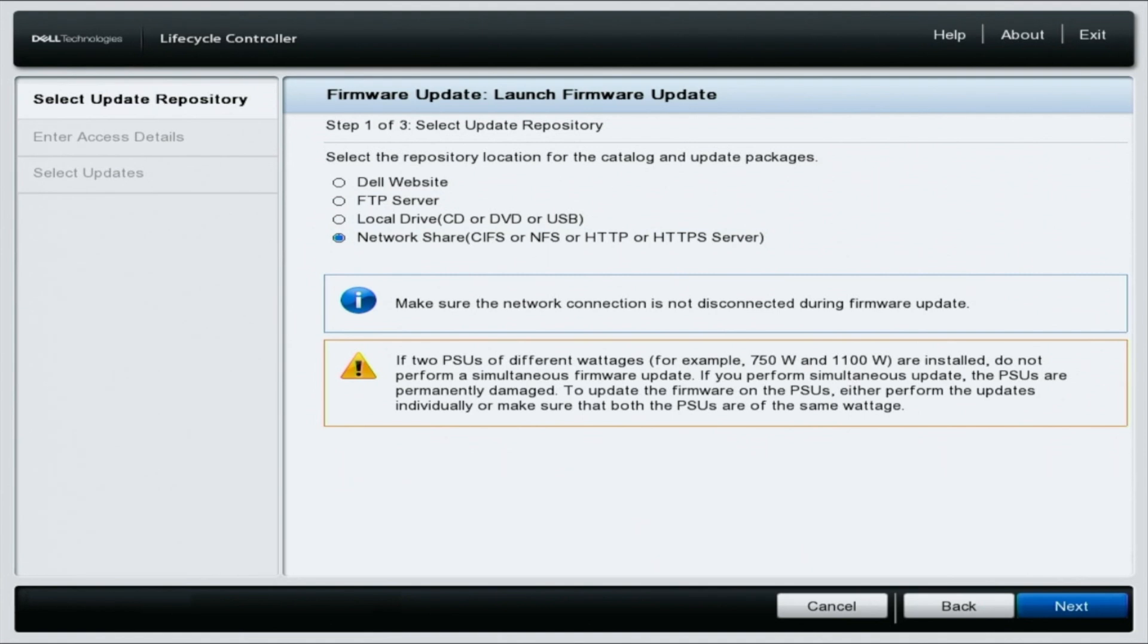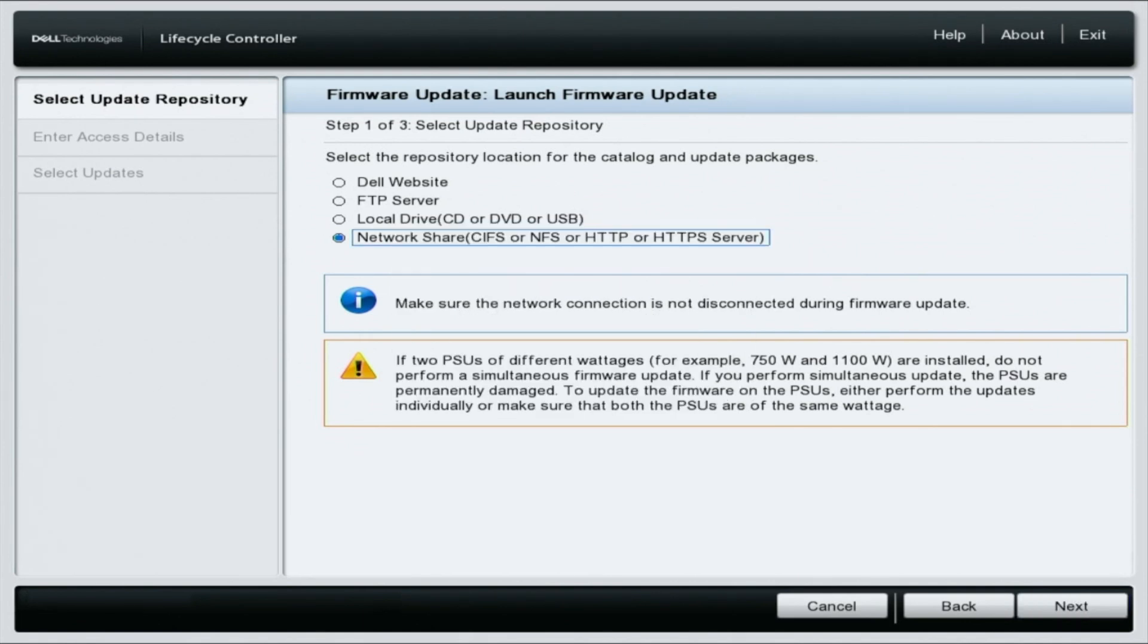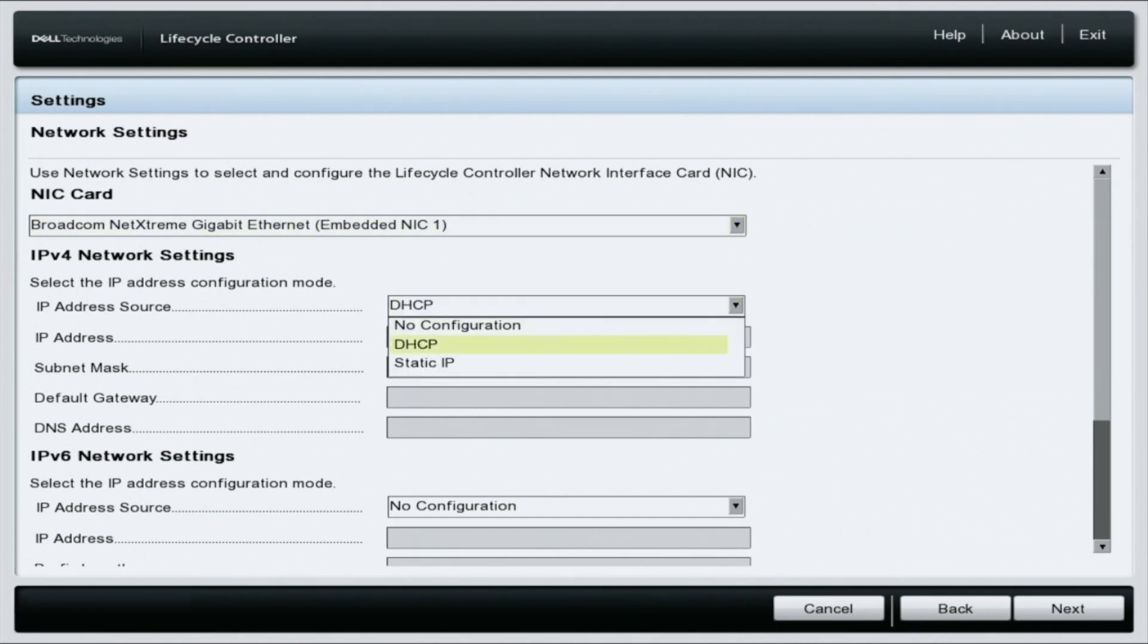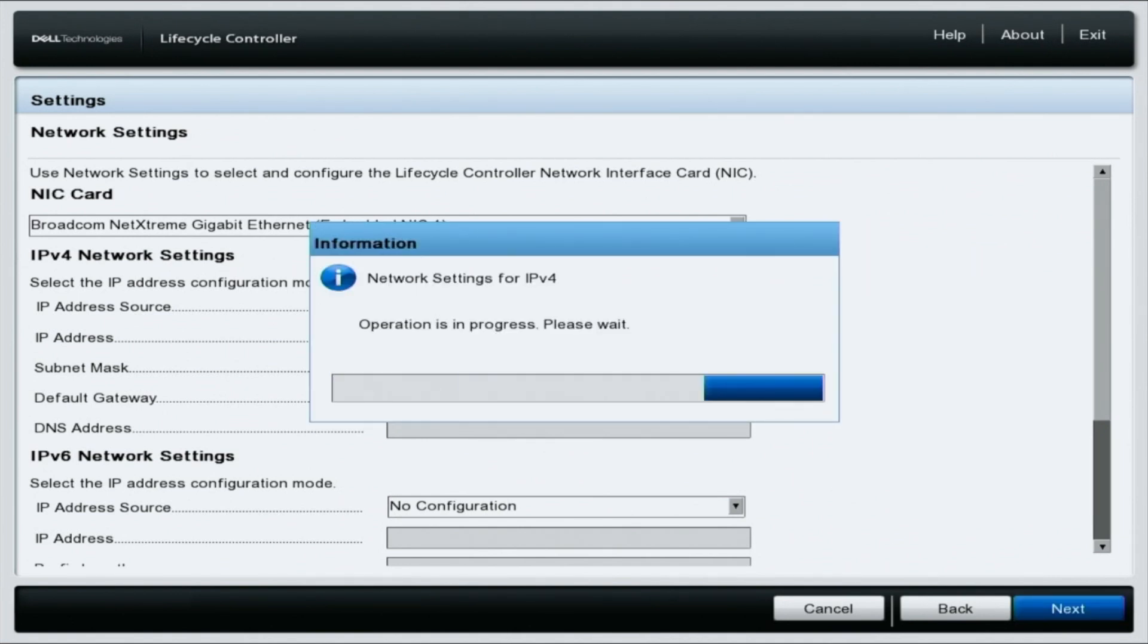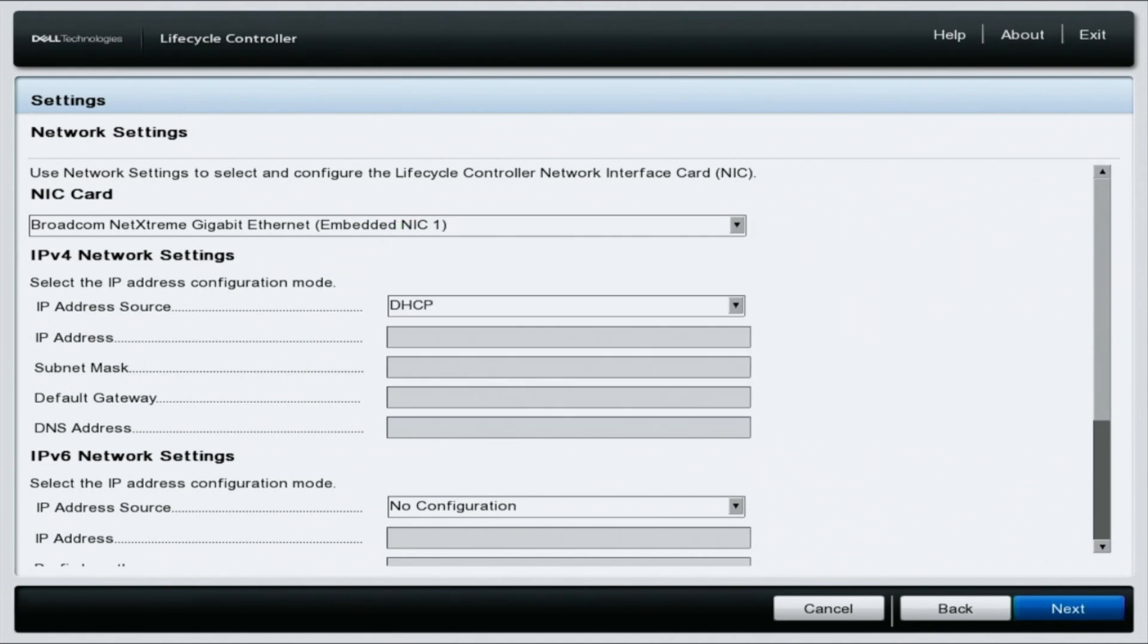If you've not previously configured the network settings, it will prompt you to configure the network settings. At this moment, we will select yes. You need to select the network port that your cat5 cable is plugged into. What we're currently using is integrated NIC one. Change the IP address source to DHCP and click next in the bottom right corner of your screen. This will apply the changes and automatically set an IP address, which will give the server internet access.